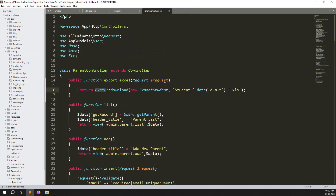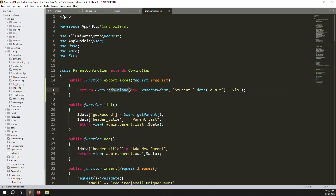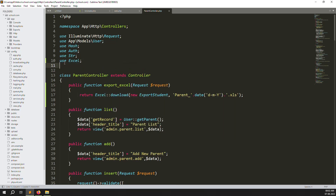Now we need to create a new export file. In the download method, change 'student' to 'parents' as the filename, provide the desired extension (Excel), and change the export class from ExportStudents to ExportParent.